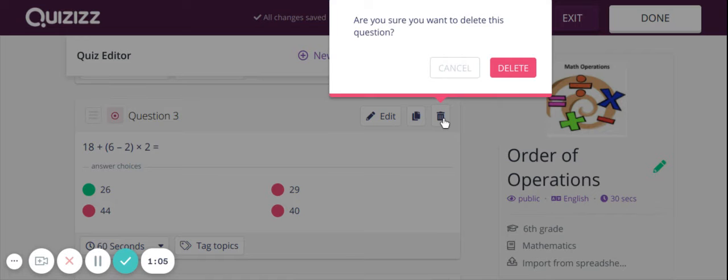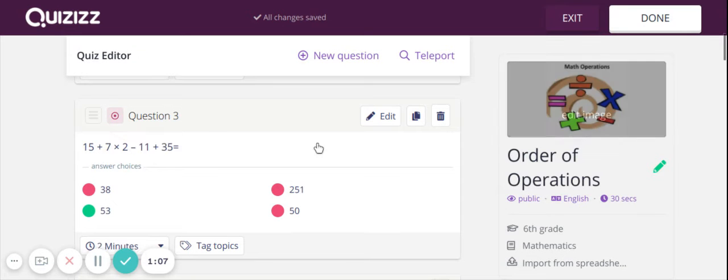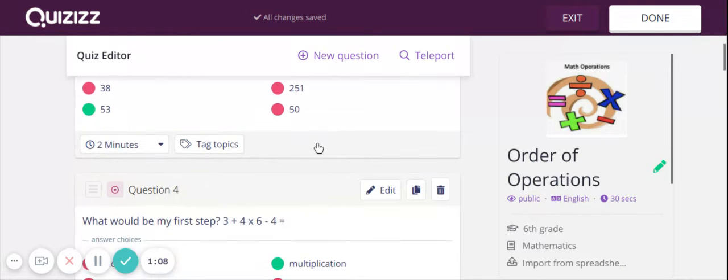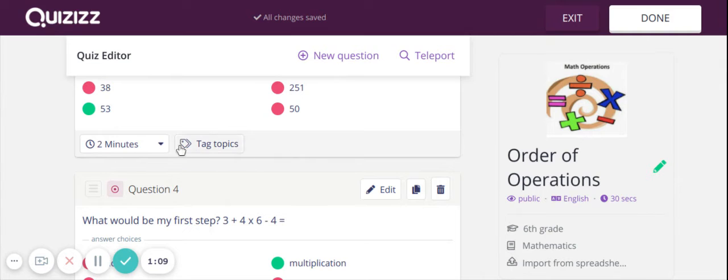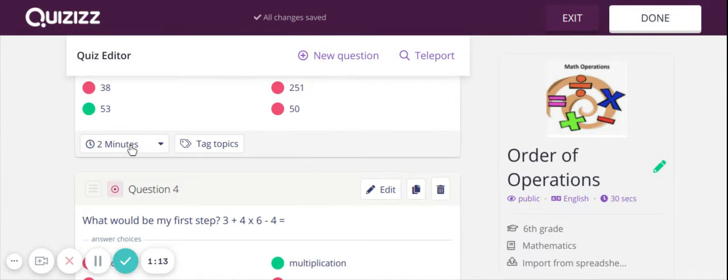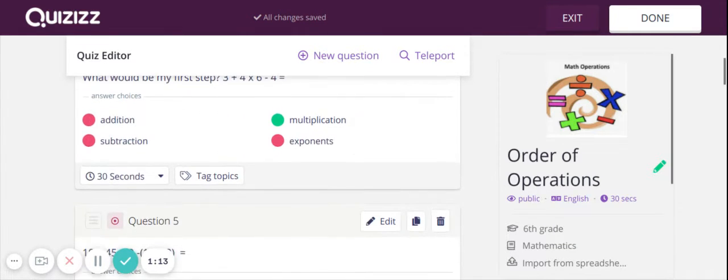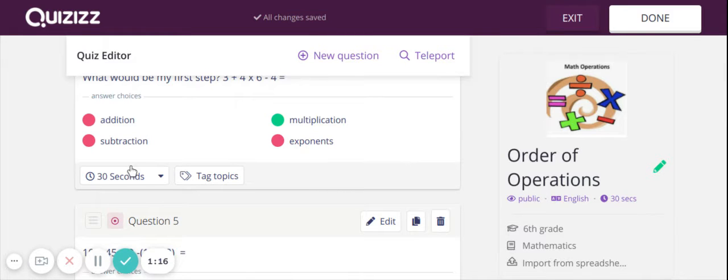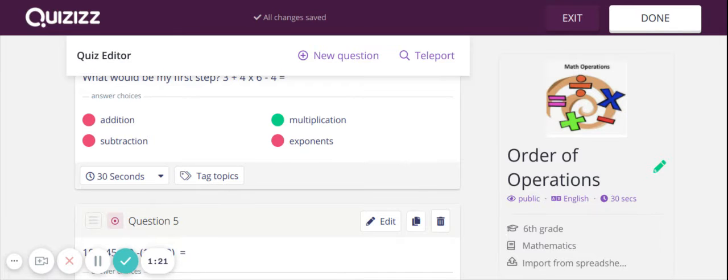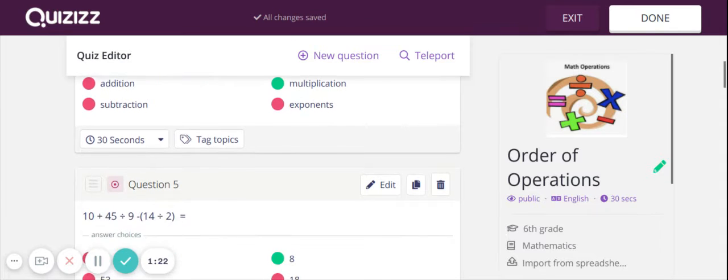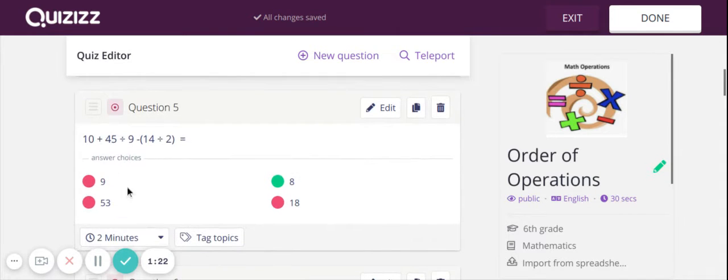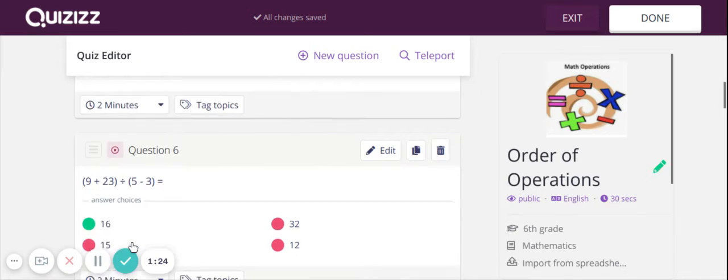So you could just click delete and the question would be gone. You can also add your own questions. You can change the amount of time the students have on the questions. The time is a big thing. I think if you have students that need longer or you have students that require additional time because of an IEP, you can always give them extra time here.